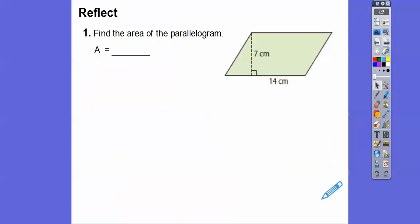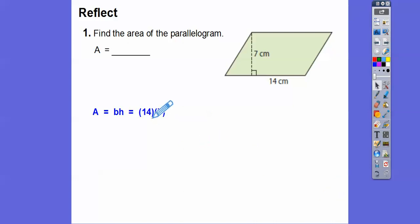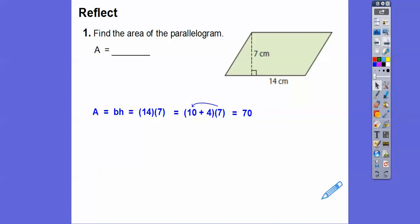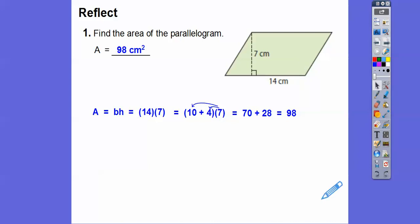Let's find the area of this parallelogram. We're going to go base times height, so it's 14 times 7. I'll show you a multiplication trick: 14 is the same as 10 plus 4. Using the distributive property, 7 times 10 is 70, 7 times 4 is 28, so 70 plus 28 is 98. We end our answer in square units, so the answer is 98 centimeters squared.